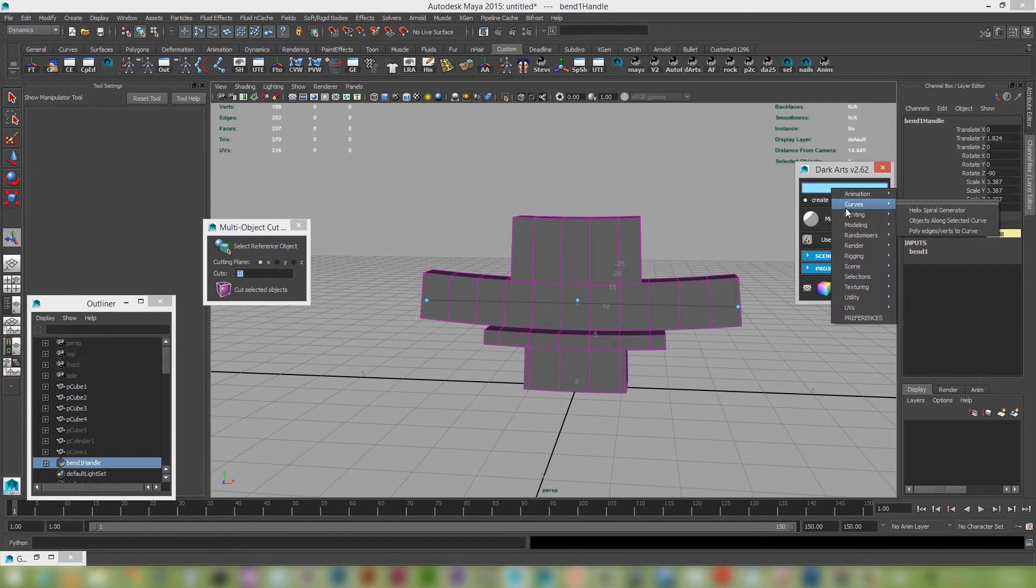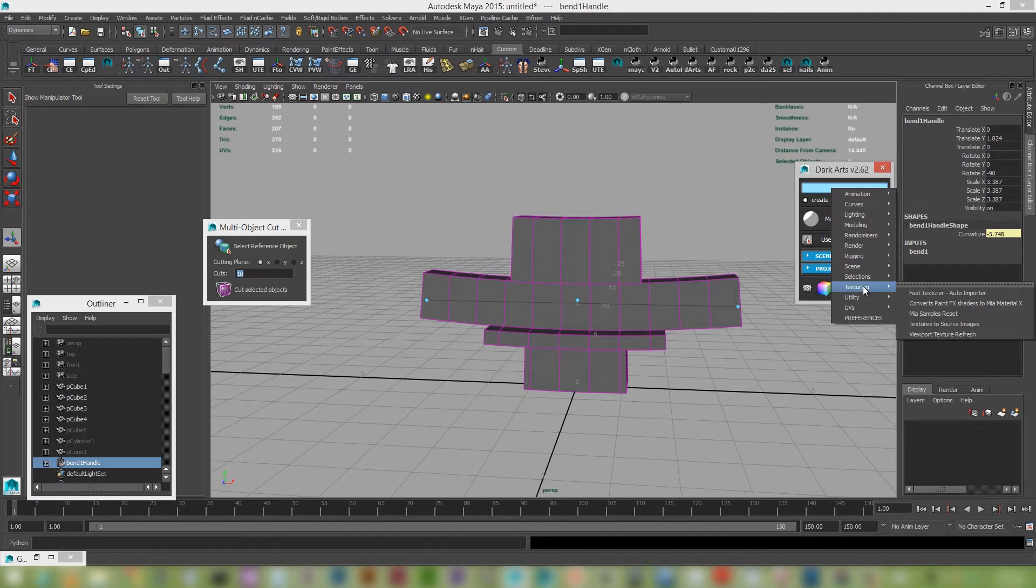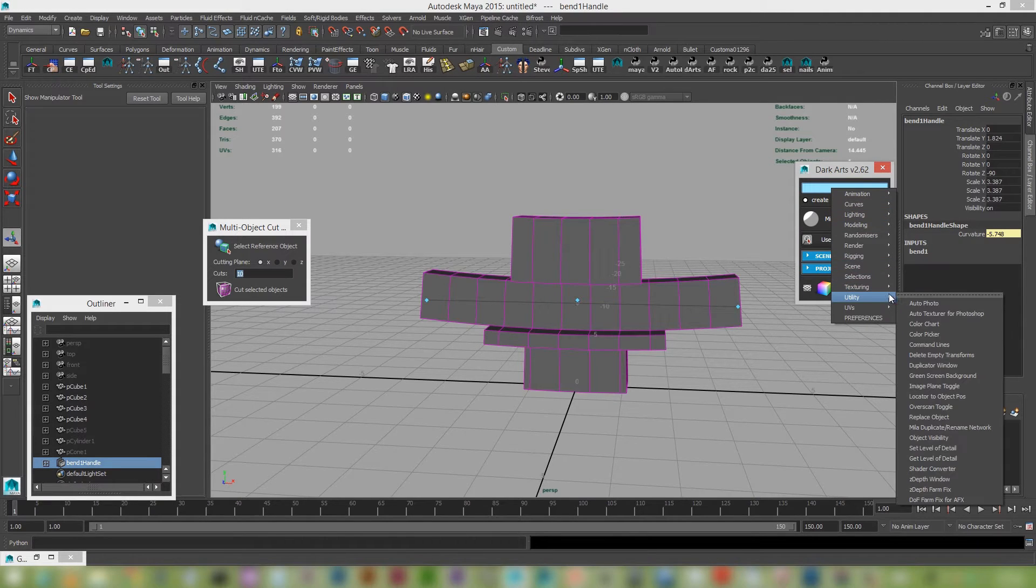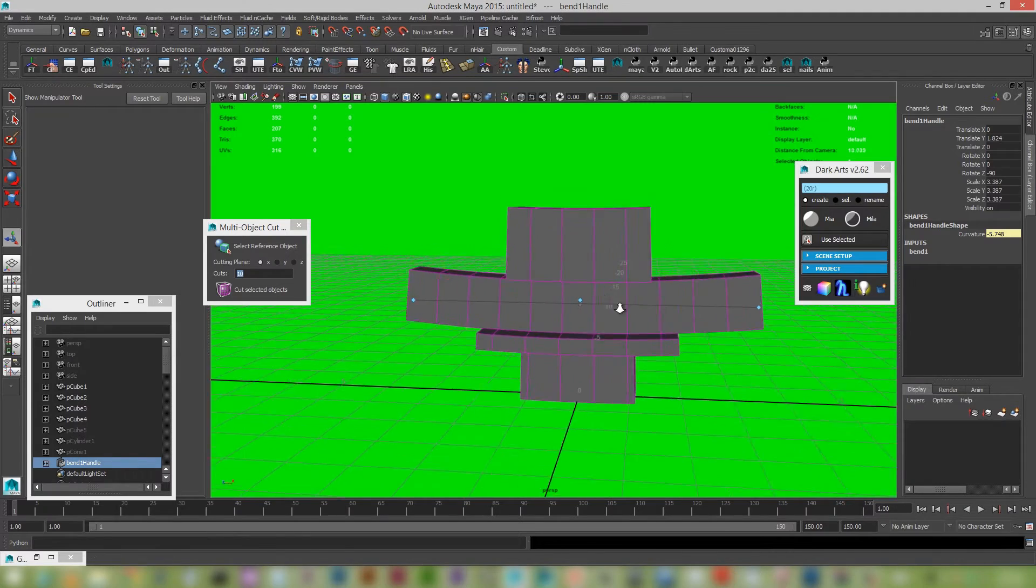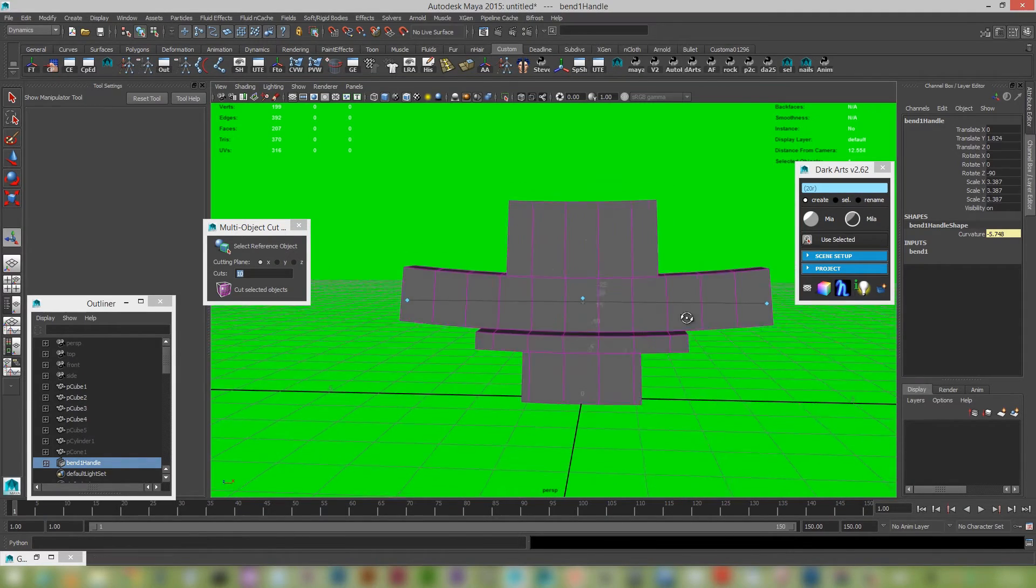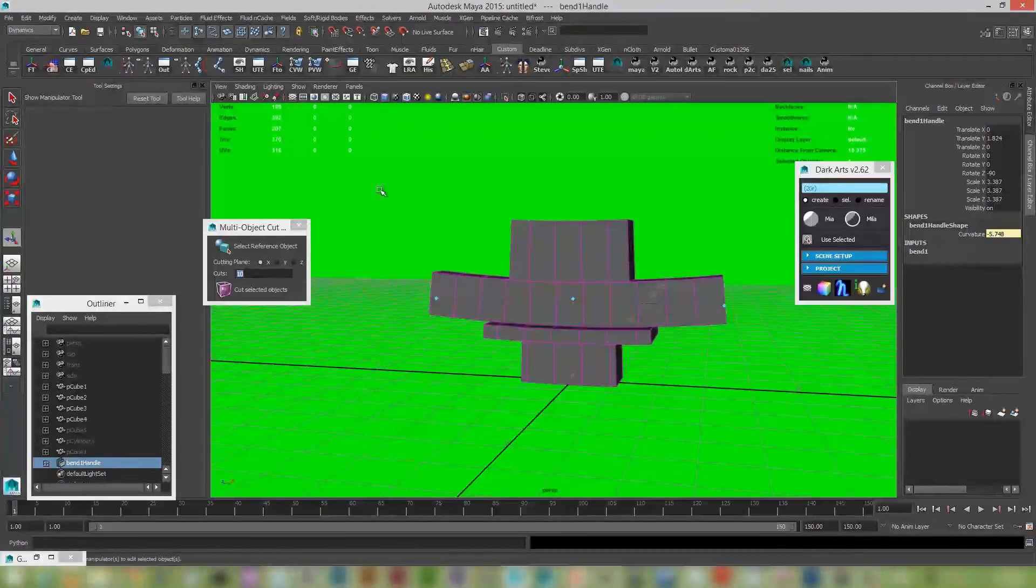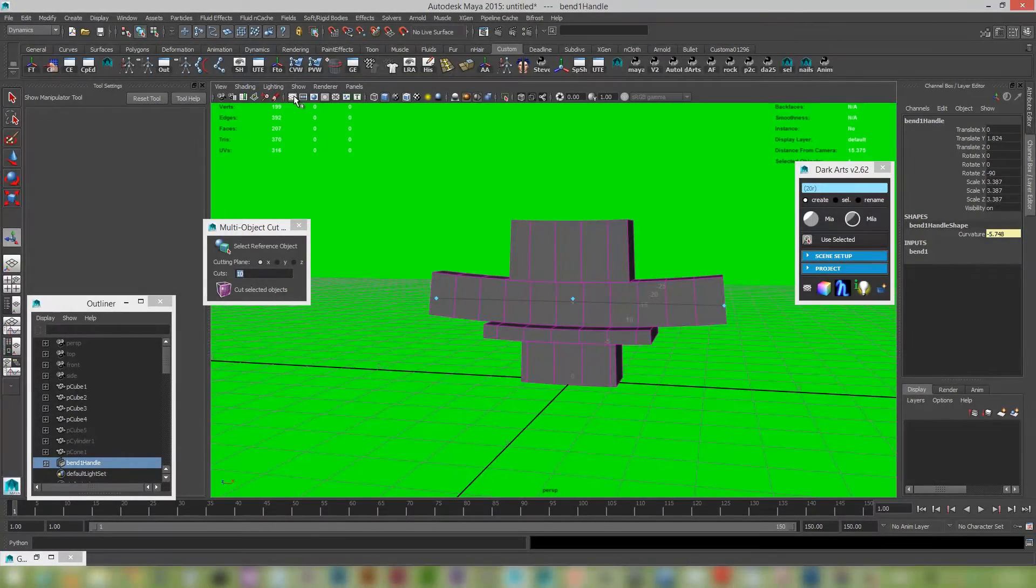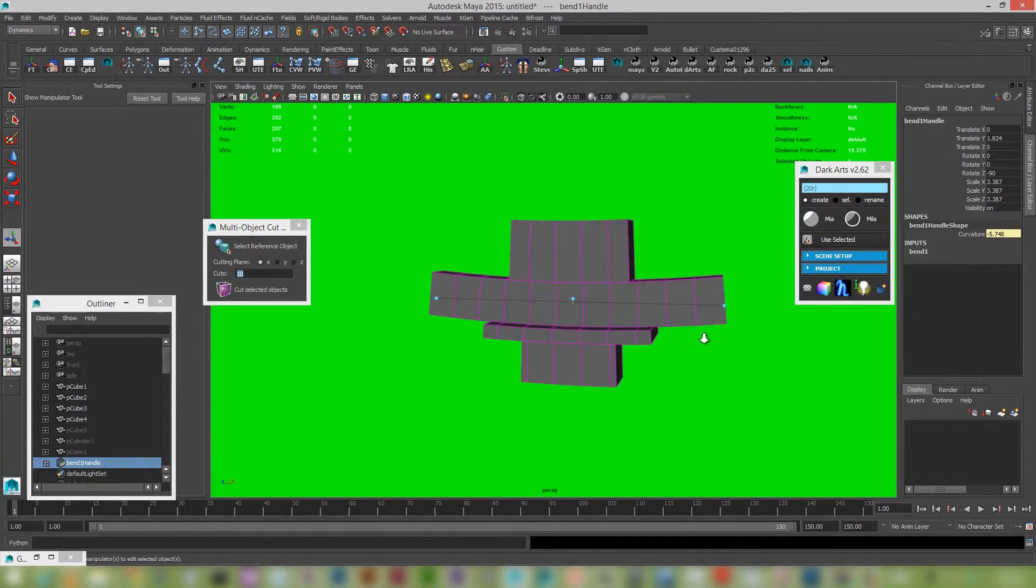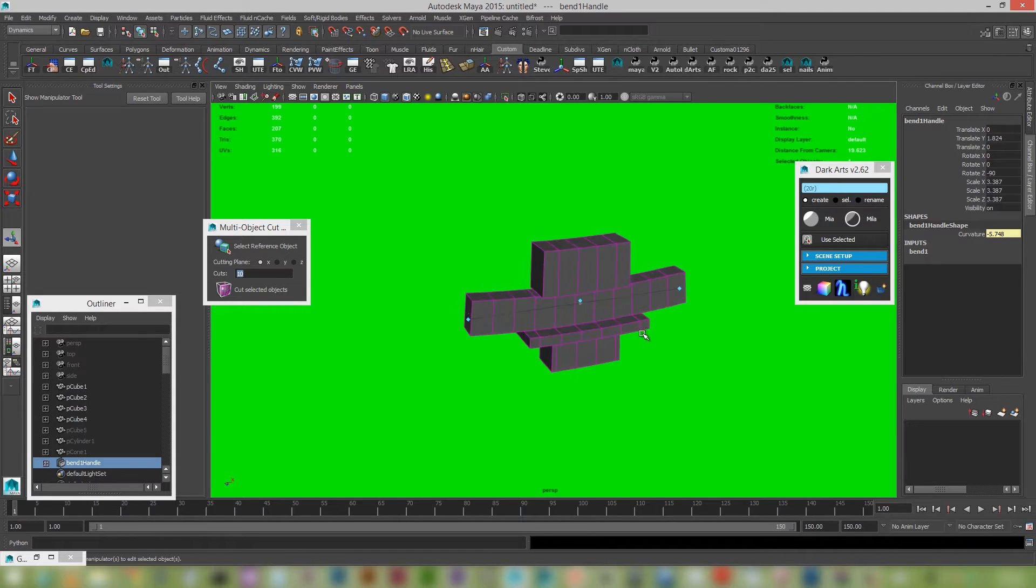We've also added just under utility, there's just a quick option for those of you that need to output the green screen background. So it's just a fast little utility. It's nice and handy.